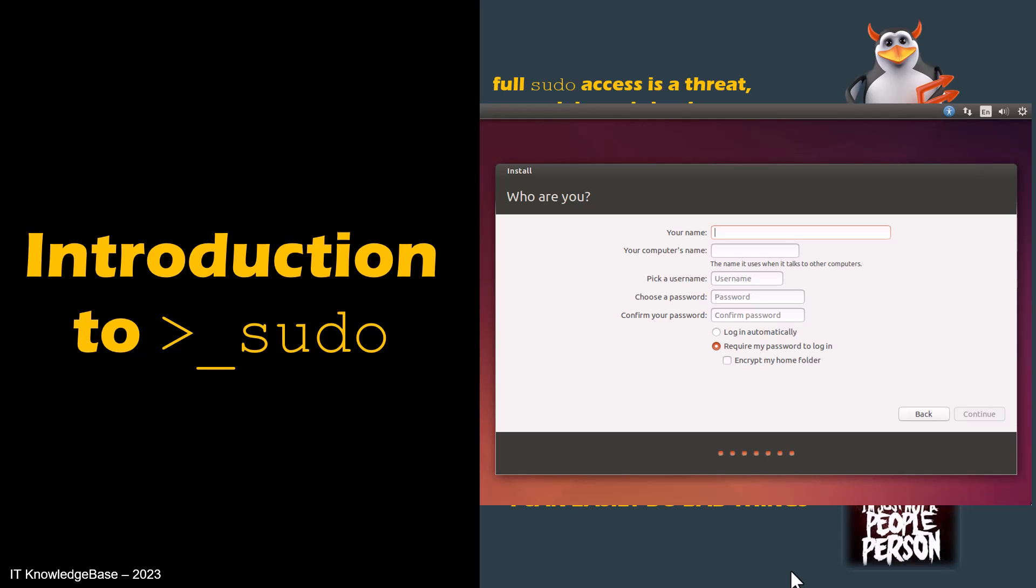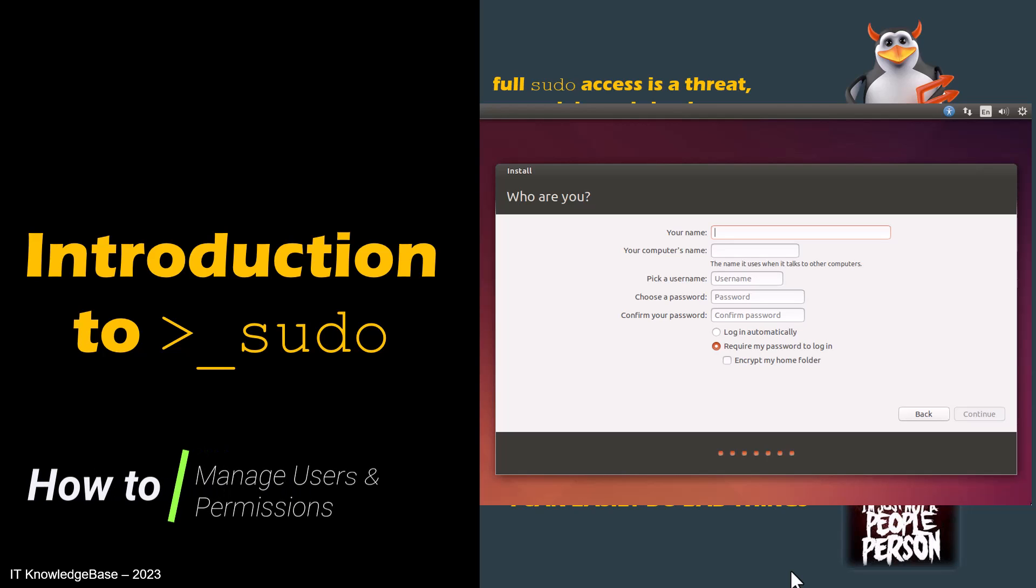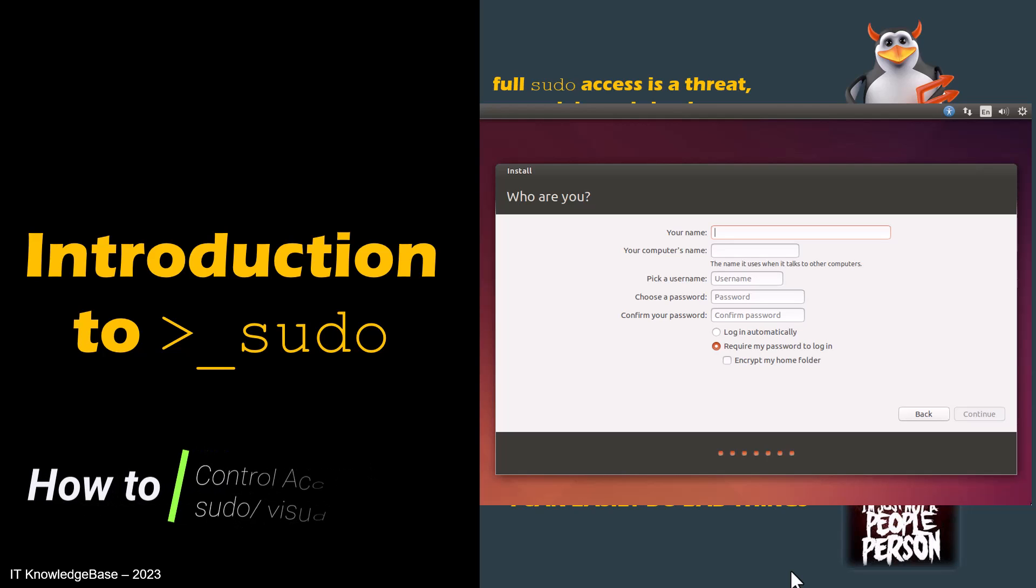In my upcoming video, I will demonstrate in detail how to manage users and their permissions and will talk about how to control access to sudo with the visudo command.